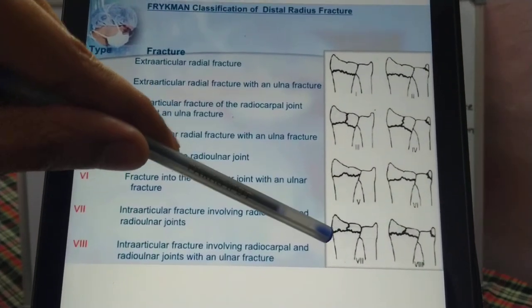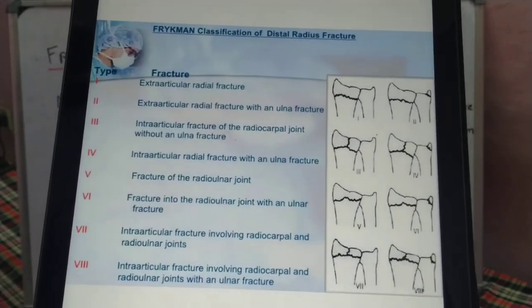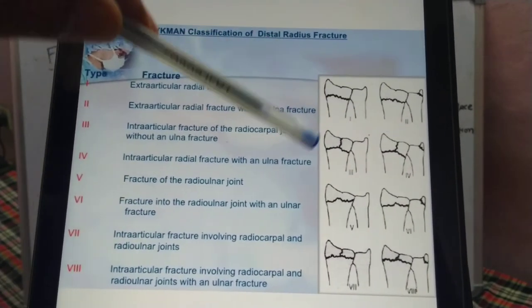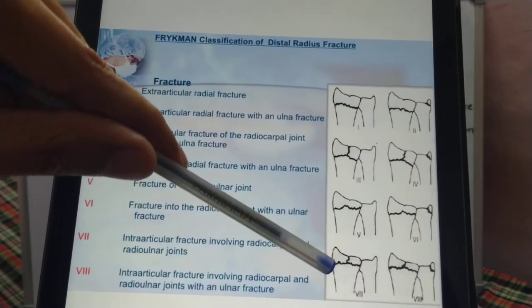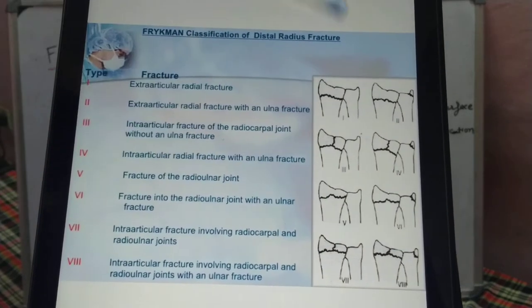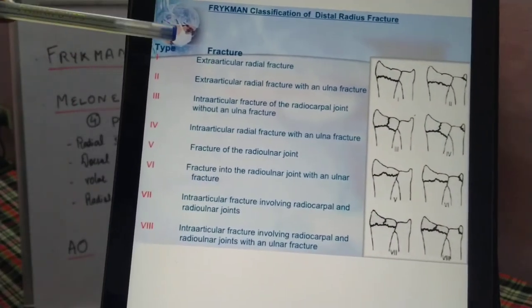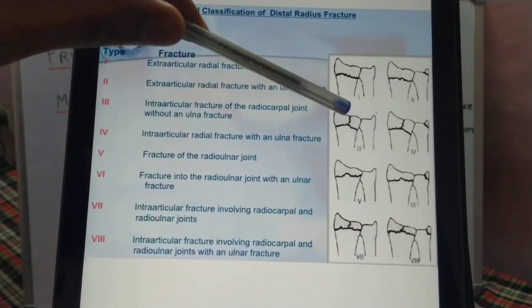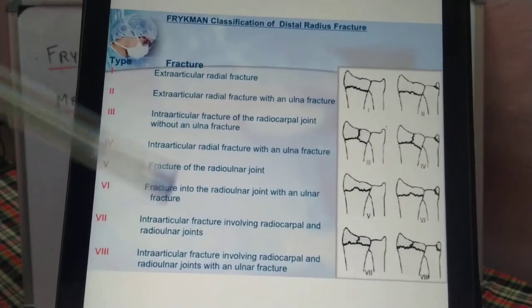Types 7 and 8 involve fracture lines extending into both the radiocarpal and the radioulnar joint — type 7 without ulna fracture and type 8 with ulna fracture. So the Frykman classification divides fractures into extra-articular, intra-articular involving the radiocarpal joint, intra-articular involving the radioulnar joint, and intra-articular involving both joints, each with and without an associated ulna fracture.